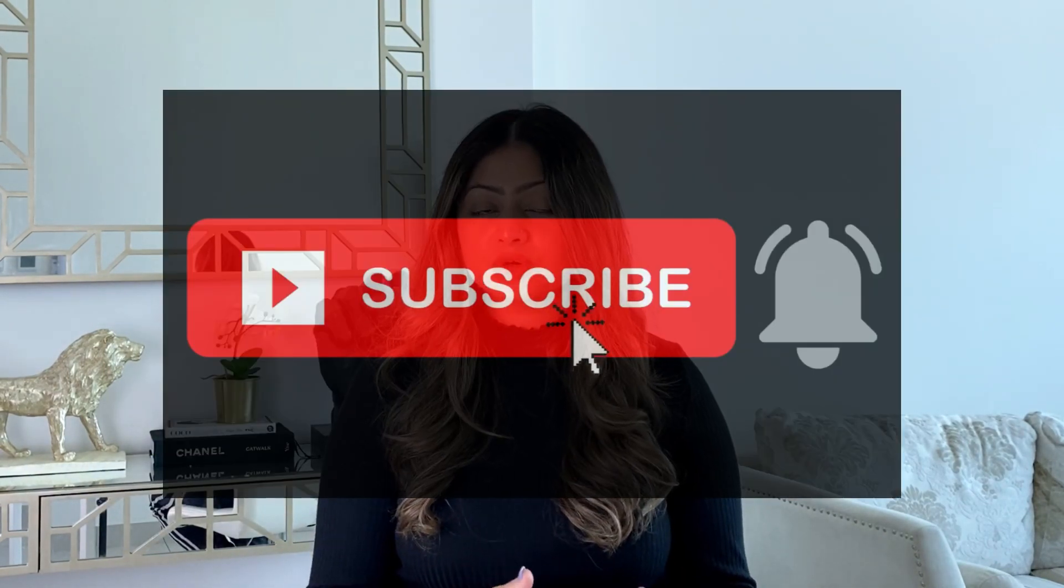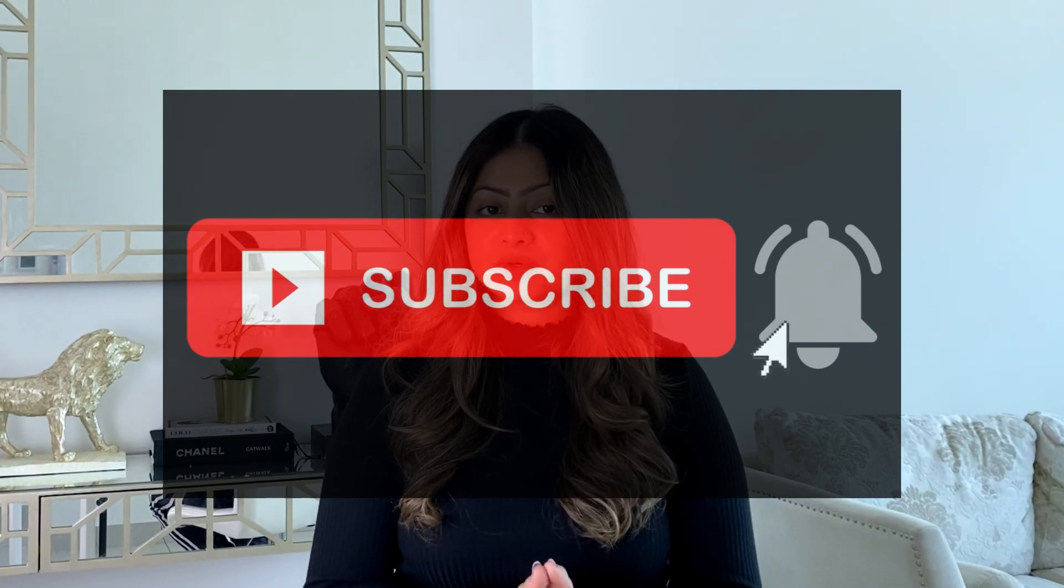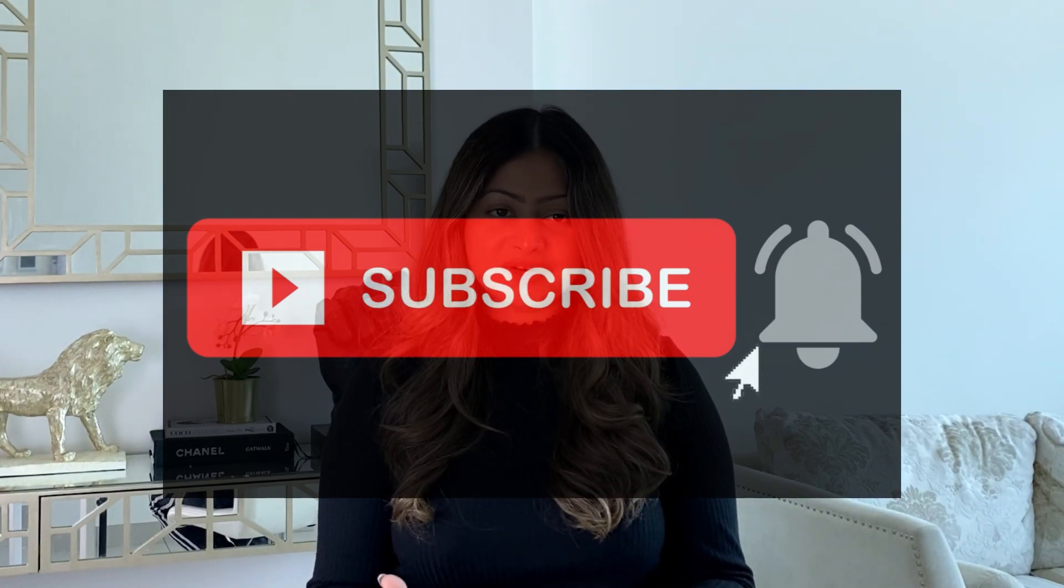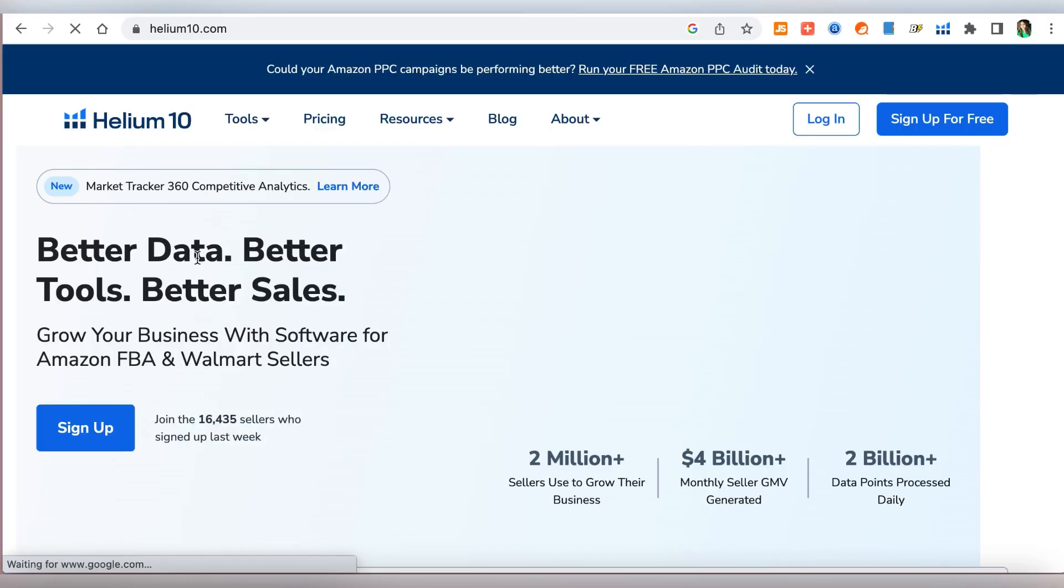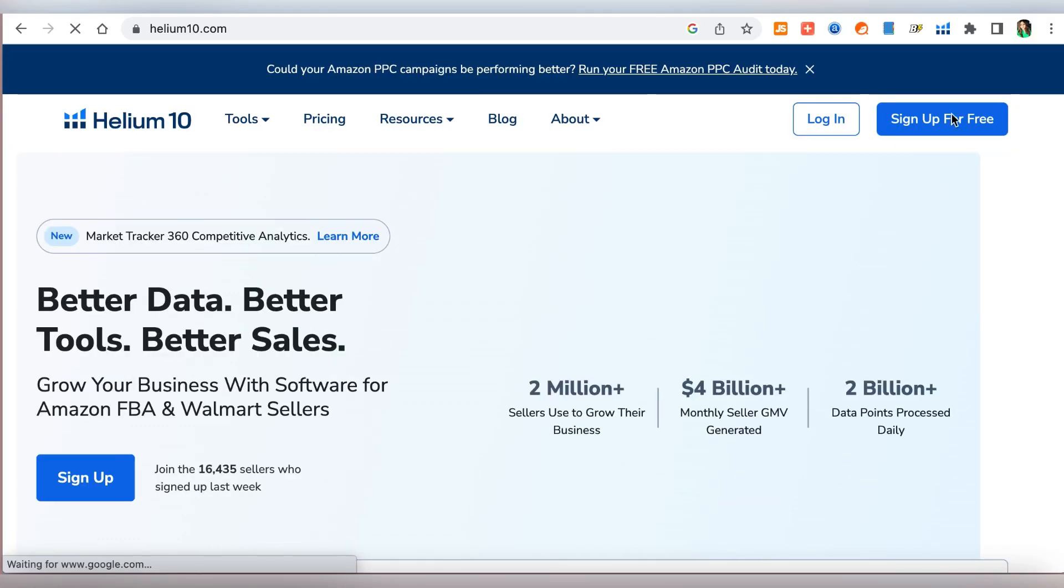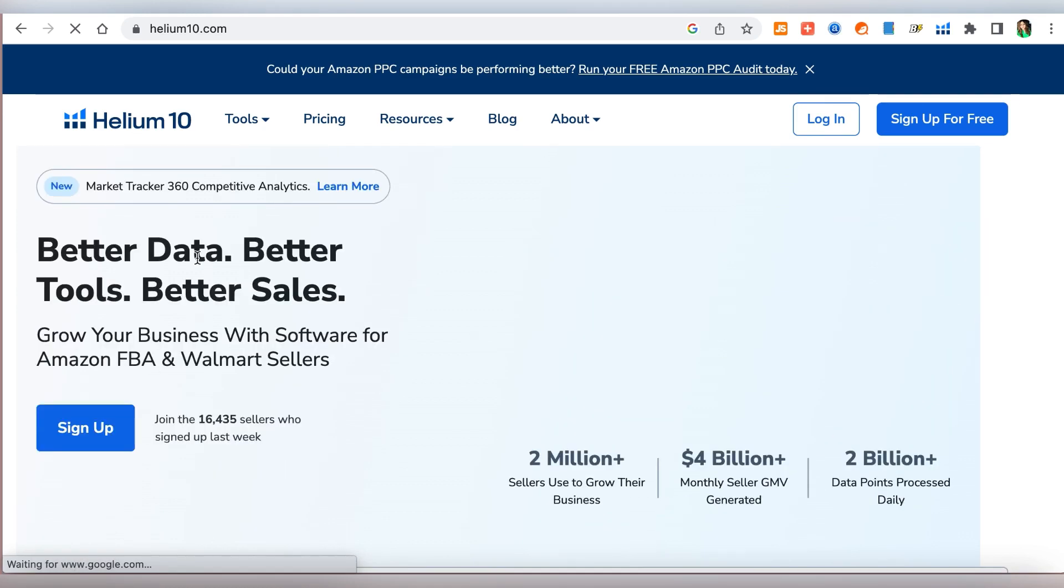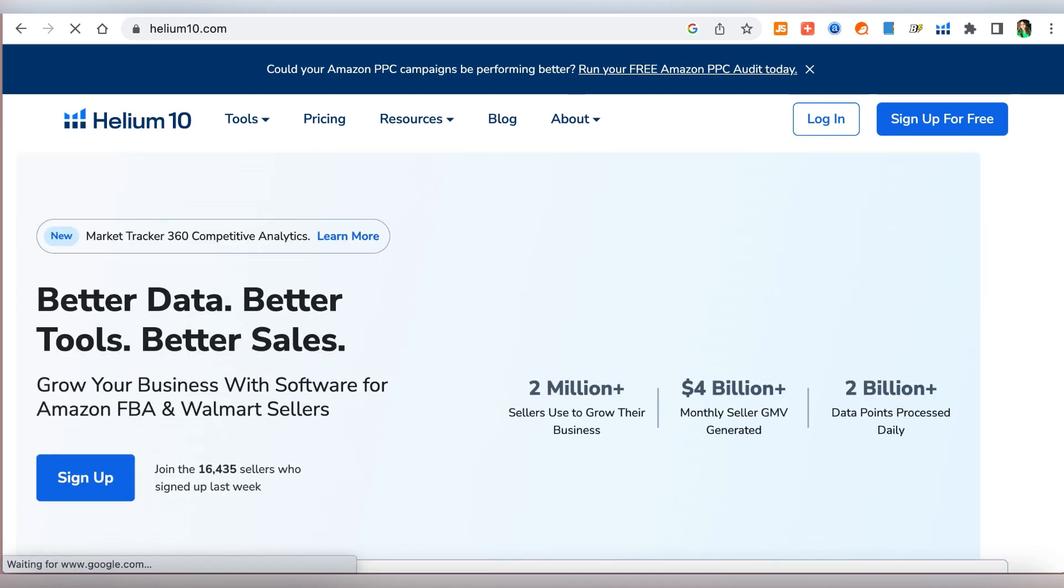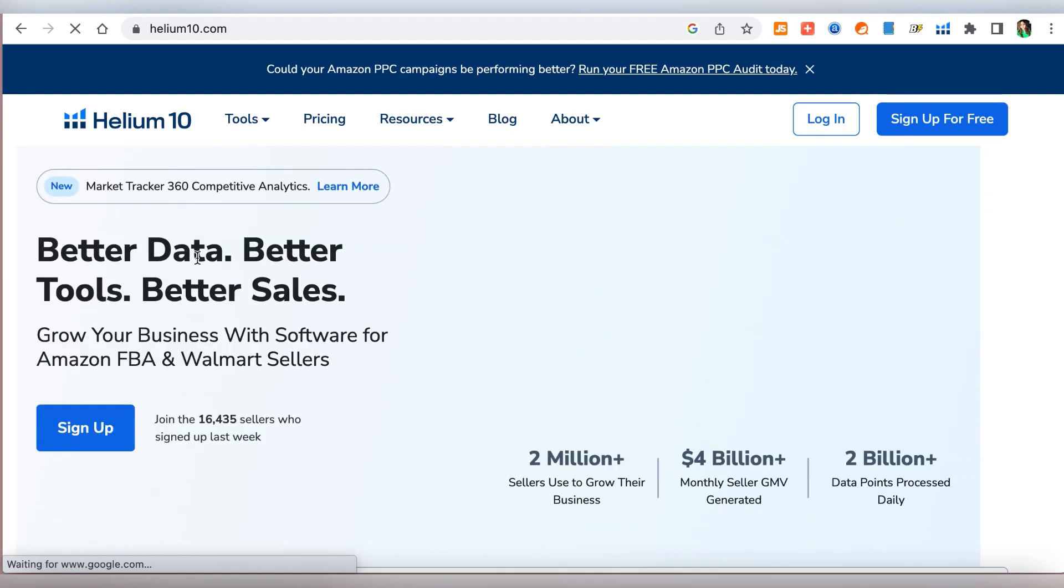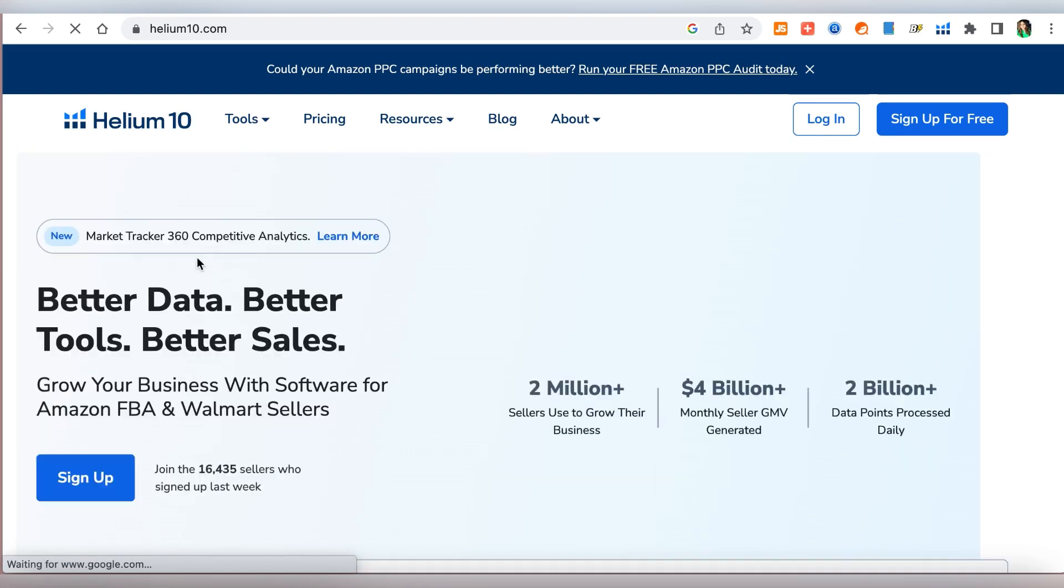If you want to learn more about online businesses and all things entrepreneurship make sure to subscribe if you haven't already. For beginners, Helium 10 is one of the most powerful tools that you can use to discover products and keywords. These two things, product research and keywords combined together, will help us find a viable product for Amazon.